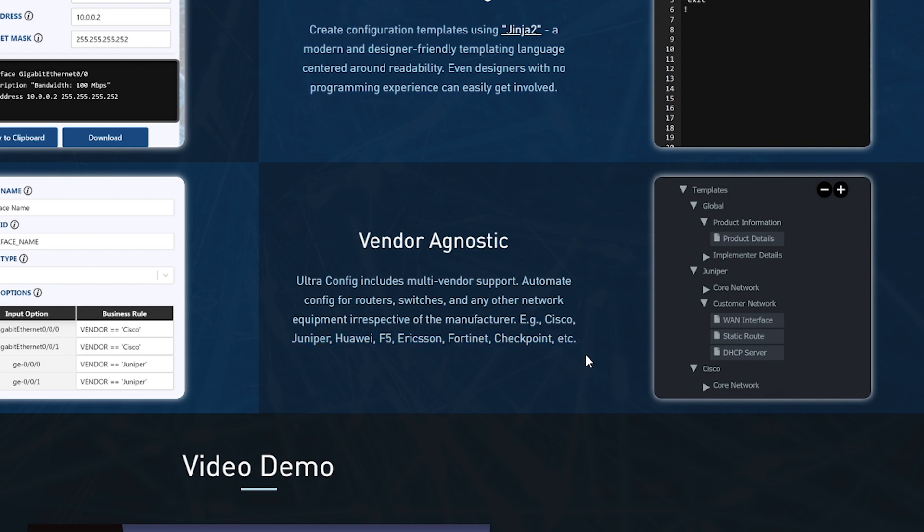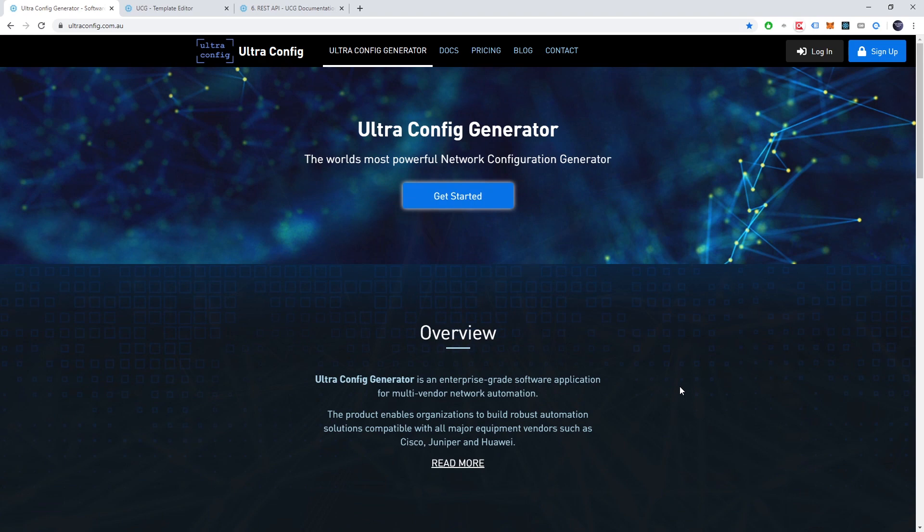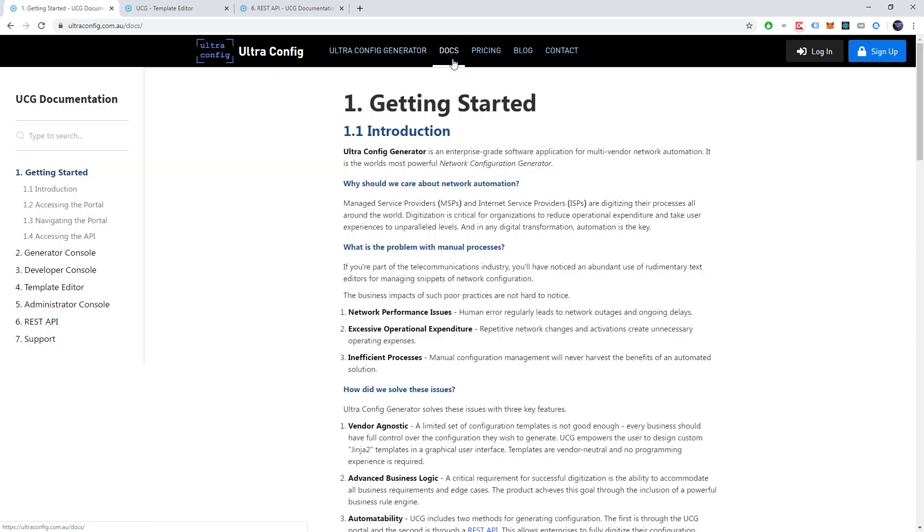The possibilities UltraConfig enable are incredible. So that's a quick look at the key features of the application. For detailed information check out our online documentation.